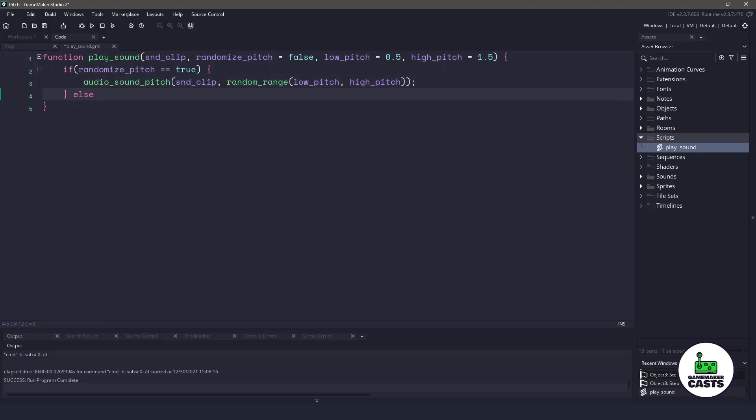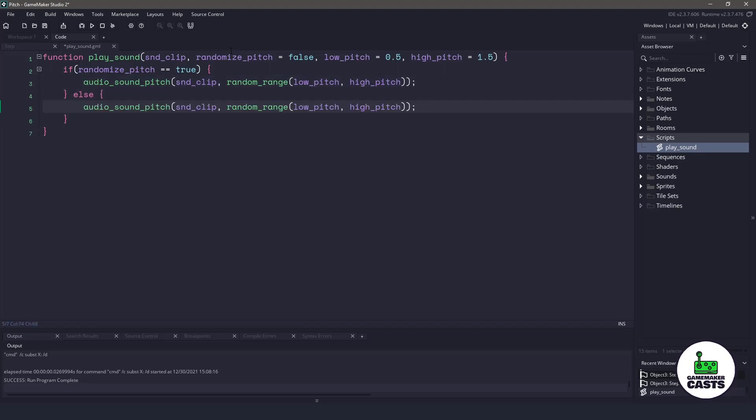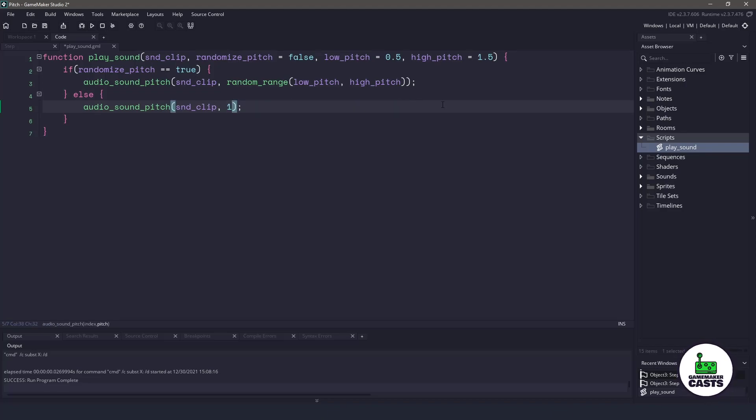Now, I'm going to copy this and make an else statement, because if we've already changed the pitch, and then we don't want it randomized anymore, then we need to set the pitch back to the default of 1. Finally,